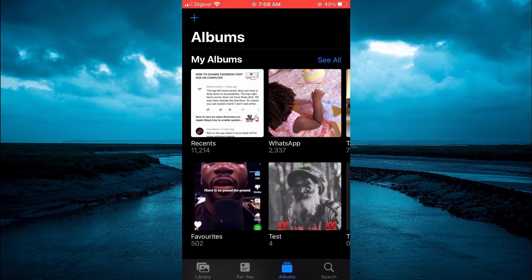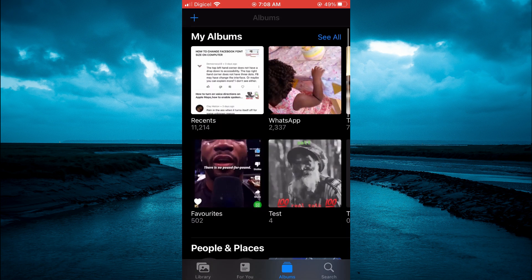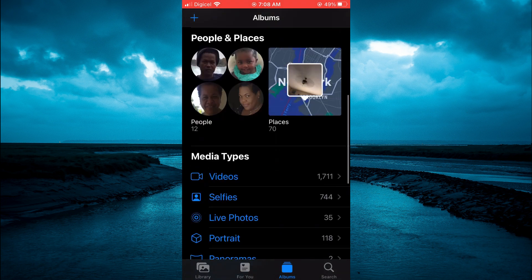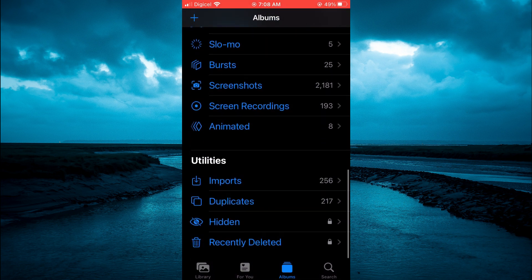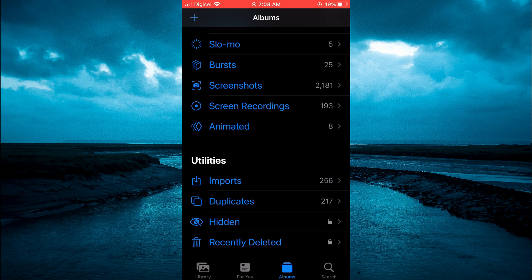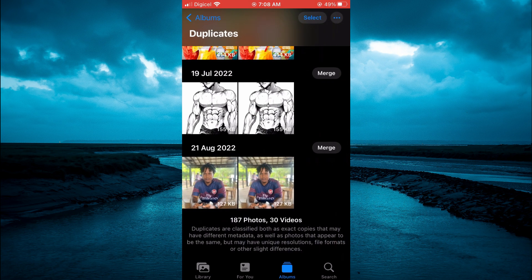From here you're going to tap on Albums, then scroll all the way down. Below Utilities, you will see a file by the name of Duplicates. You're going to tap on that and here you will see all of your duplicate photos.